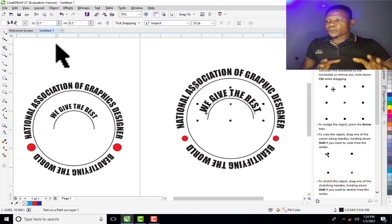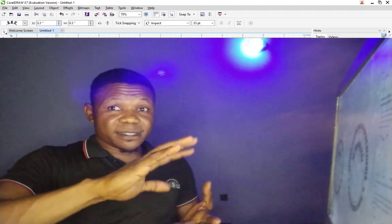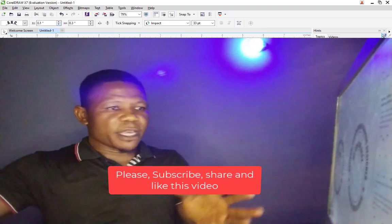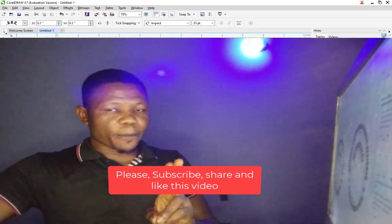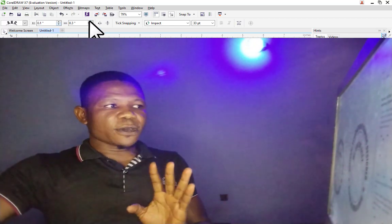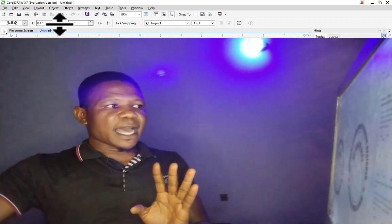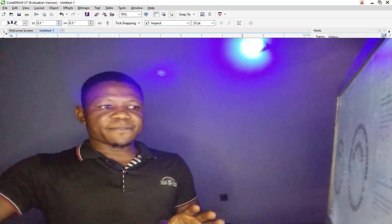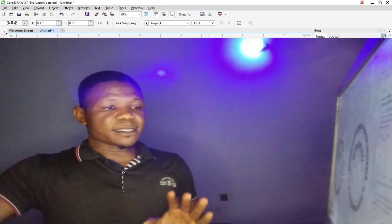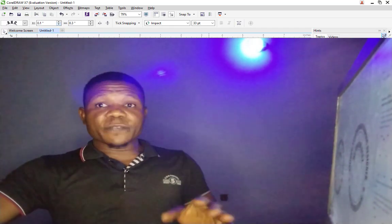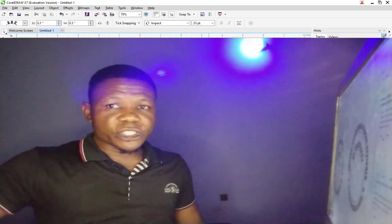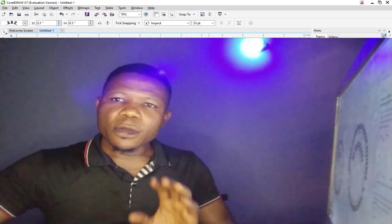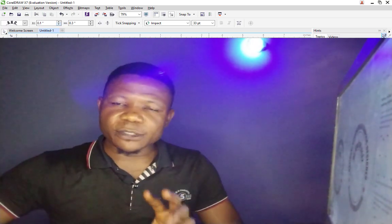In this tutorial, what we have discussed is how to fit text around a circle. The two major properties you are going to use are the Offset and the Distance from Path after fitting the text to the path.